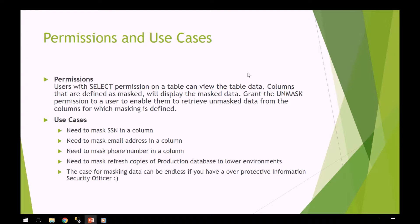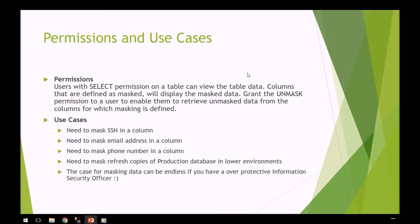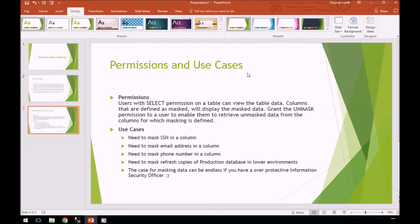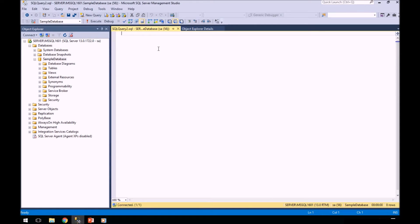It can be endless in the number of use cases that you have or what you want to actually mask. So let's jump into a quick demo of our procedure.